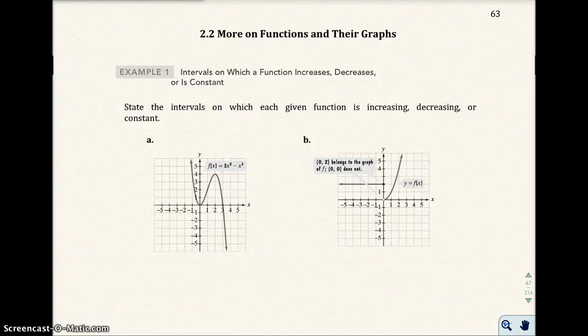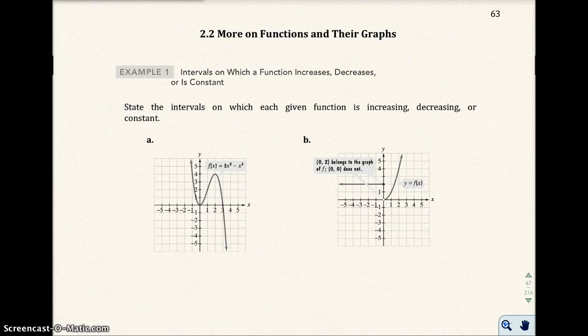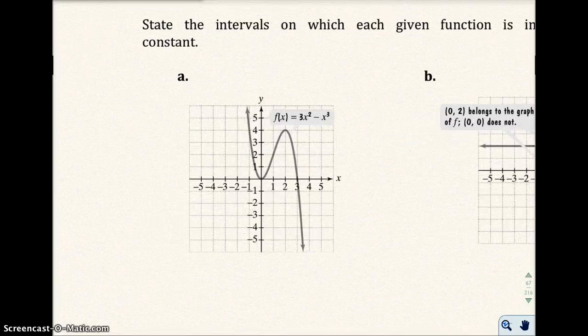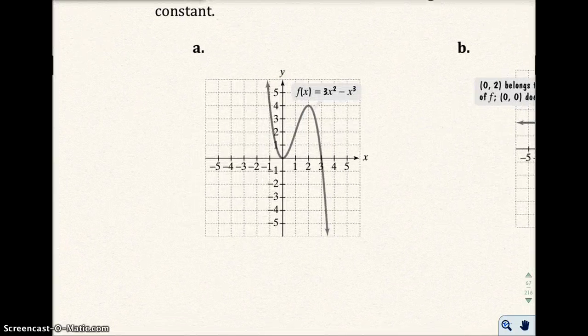This is section 2.2, and we're going to talk more on functions and their graphs. For example 1, we're going to look at intervals in which a function increases, decreases, or is constant. So let's look at this graph right here.